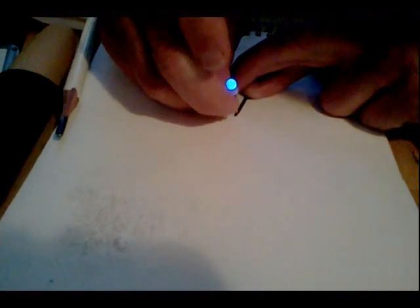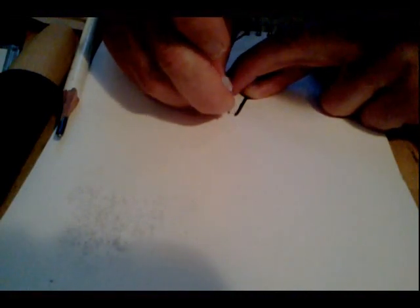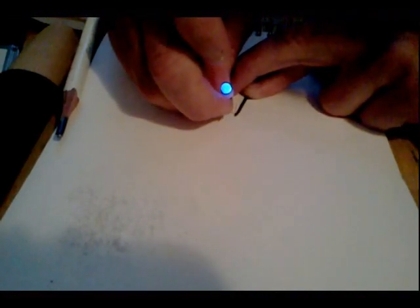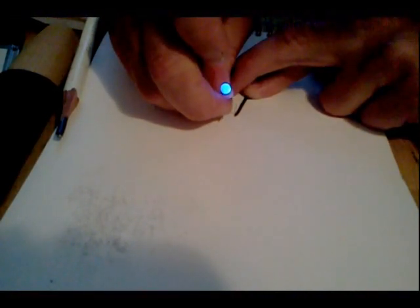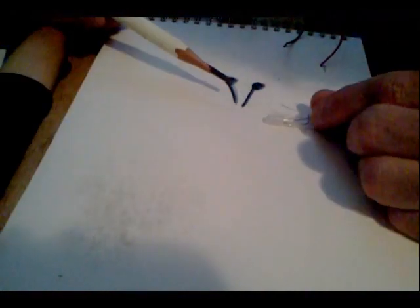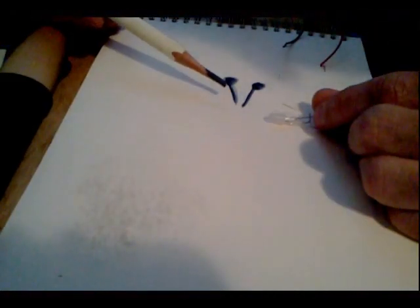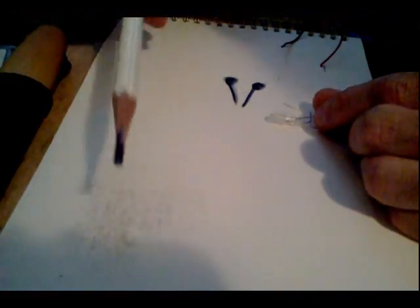As soon as we go to the graphite, it's enough of a conductor to light up our LED. So this is pretty cool. Subscribe to my channel and we'll see you guys real soon.